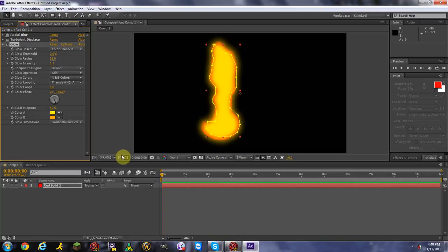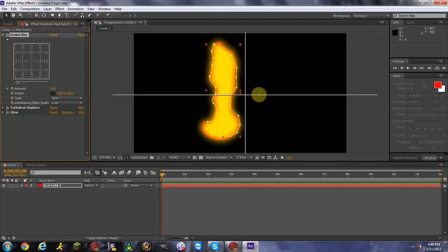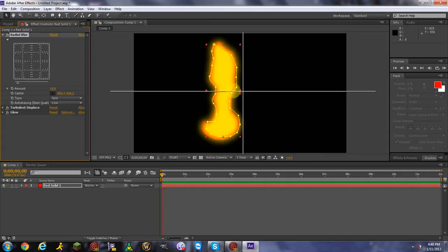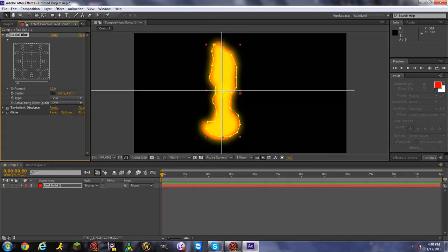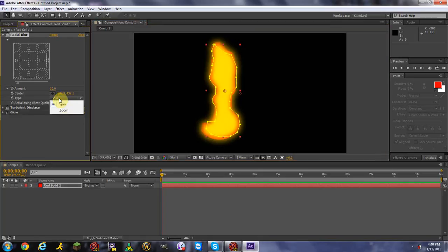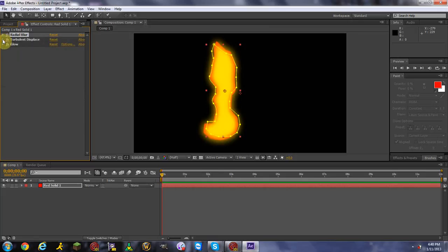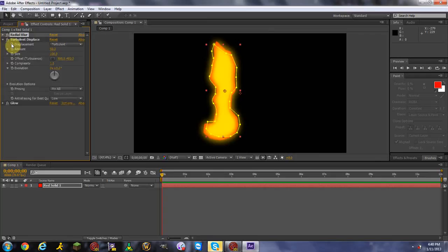Next, go to Radial Blur. Where it says Center, click the black box and place it in the center of your flame — these two red dots right here. Where it says Type, change it from Spin to Zoom. Now we're done with Radial Blur.